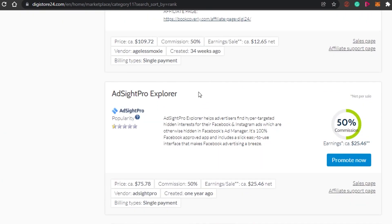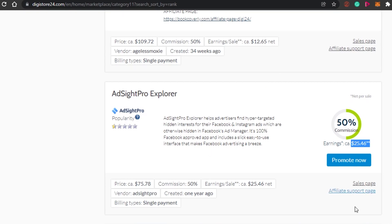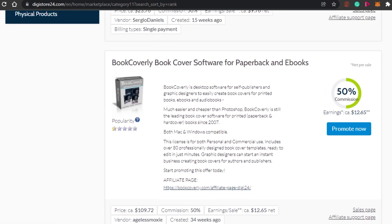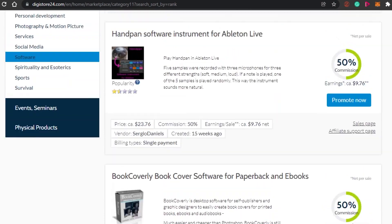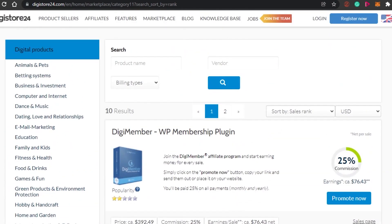This product looks good to me — the price is $75 and we're going to be earning $25, which is 50 percent commission. Let's go with this product. All you have to do is simply click 'Promote Now.' Now you have the product on Digistore24, and the important part is to promote it.